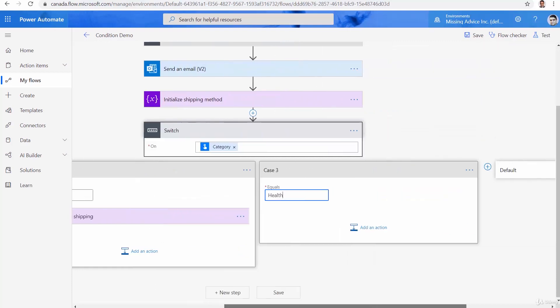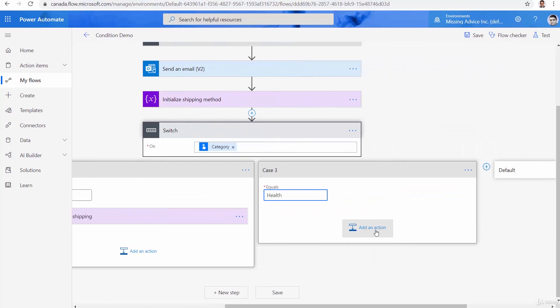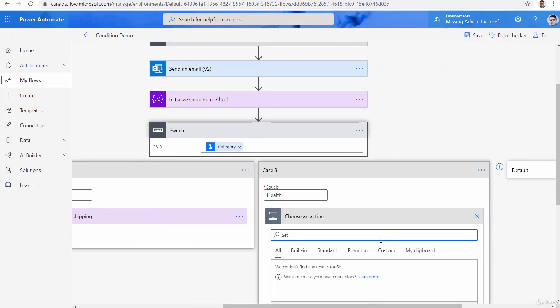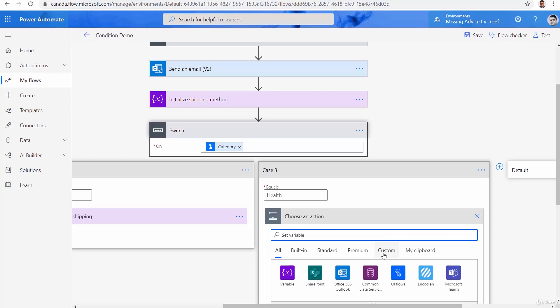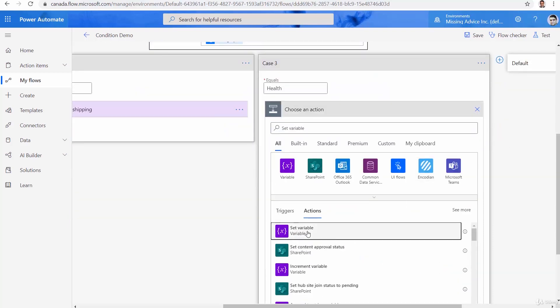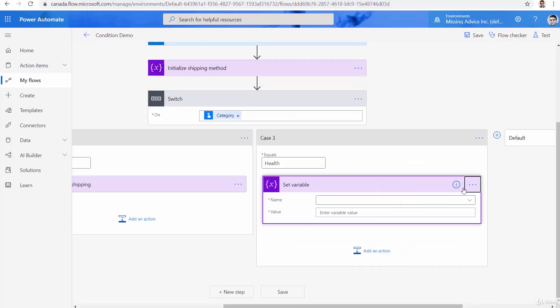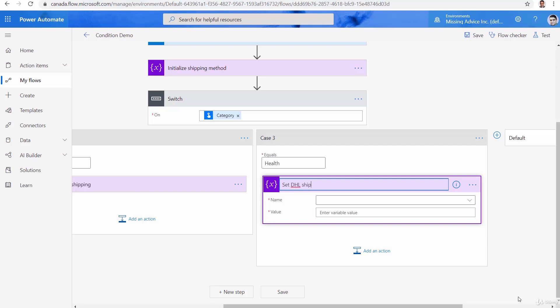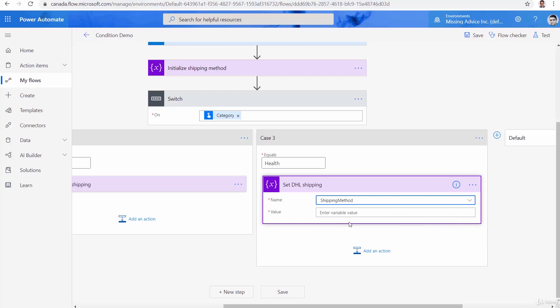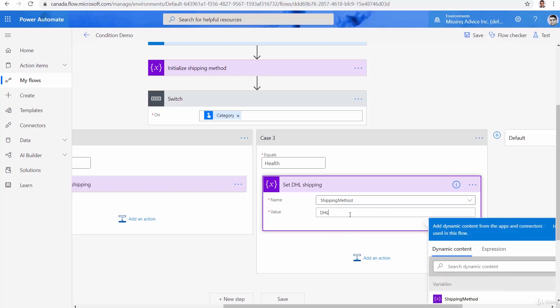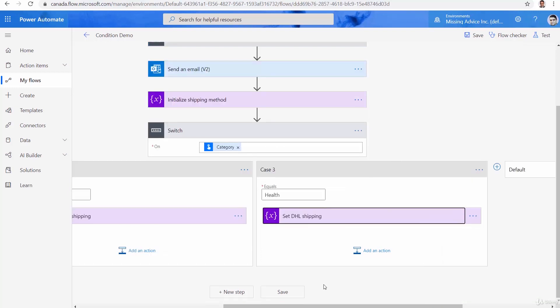And again, I add another action here. Set variable. Set variable. And the set variable this time is going to be set DHL shipping. And again, I pick up the shipping method. And the value is going to be DHL. Of course, for this example, I just put one action inside this switch. But you can have a whole set of actions, one after another, inside every single one of these cases.